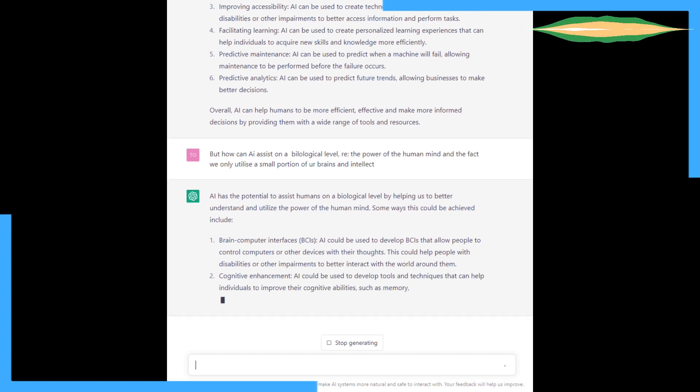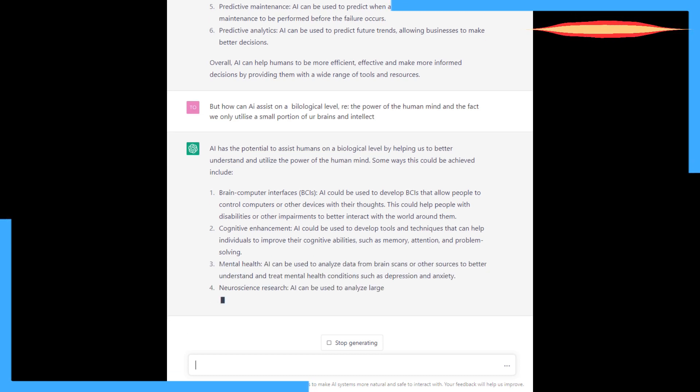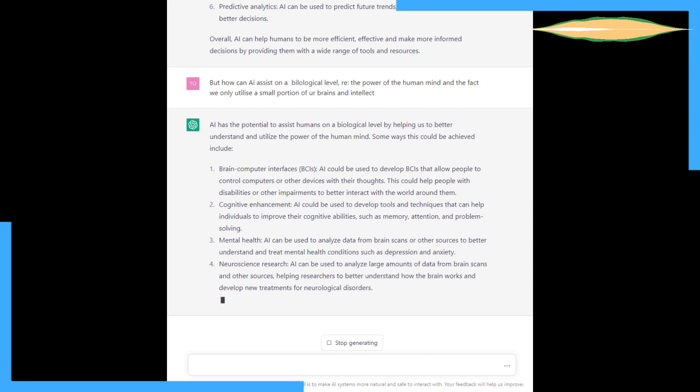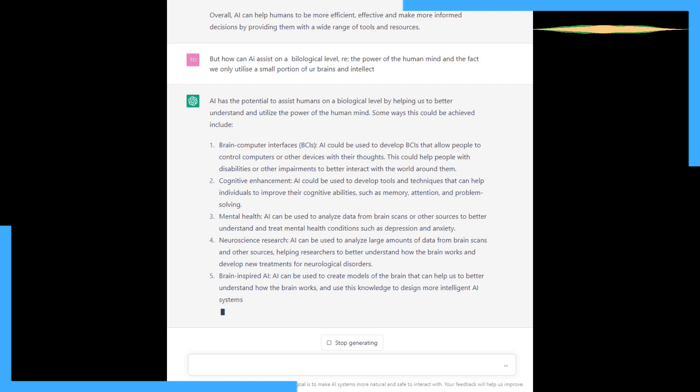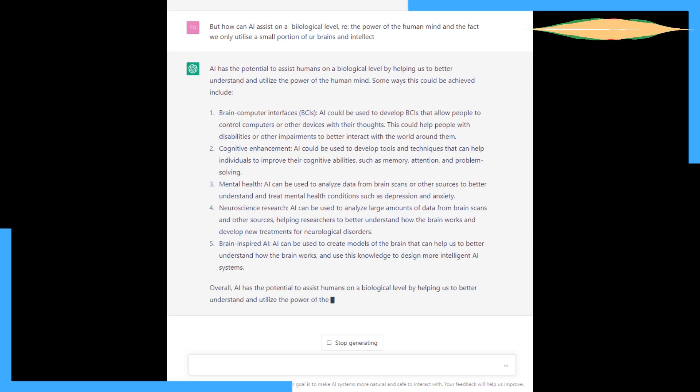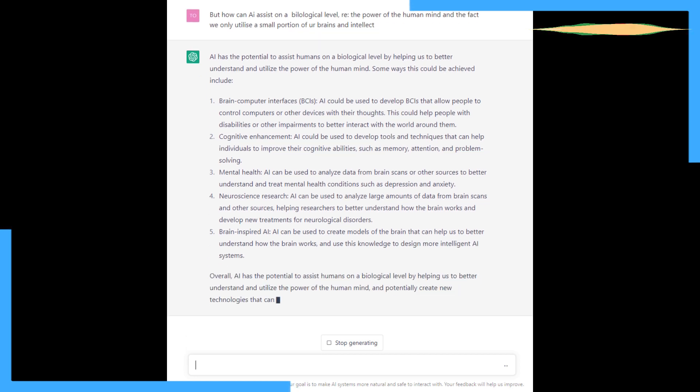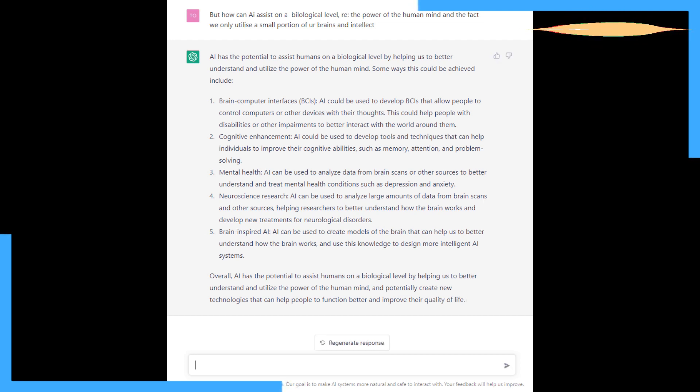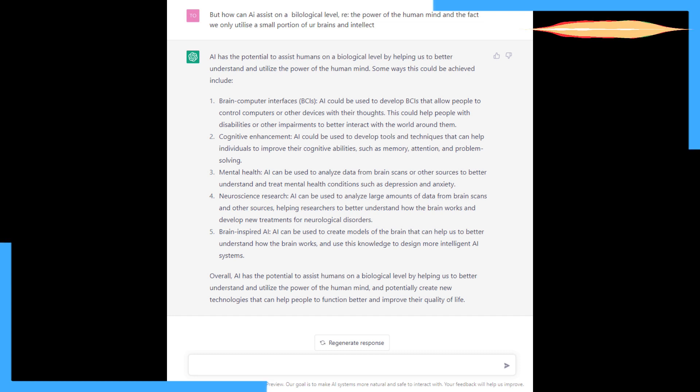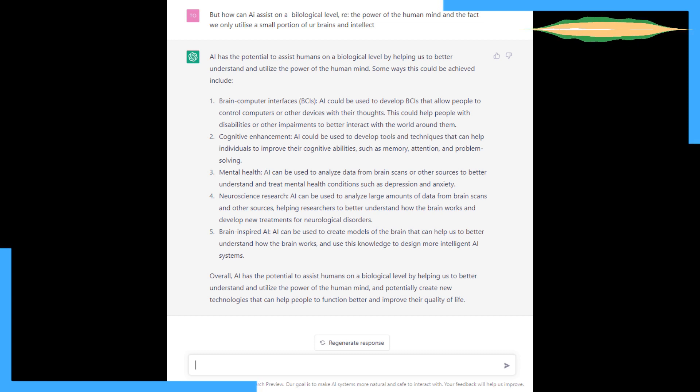AI has the potential to assist humans on a biological level by helping us to better understand and utilize the power of the human mind. Brain-computer interfaces. That's crazy. That reminds me of a 1980s movie. I think it had Jean-Claude Van Damme in it. There was data smugglers and they put brain-computer interfaces into their heads and smuggled data. If anyone in the comments tells me what that movie is, I can't remember what it was called.